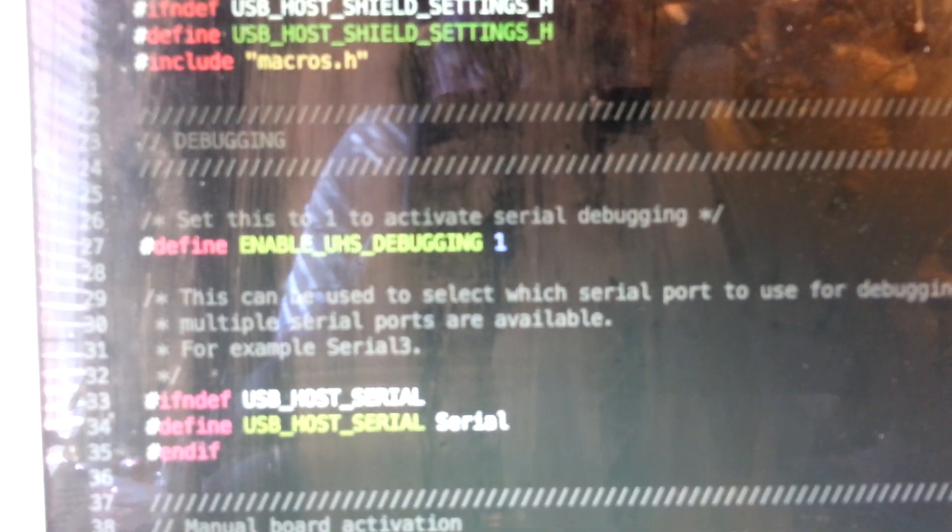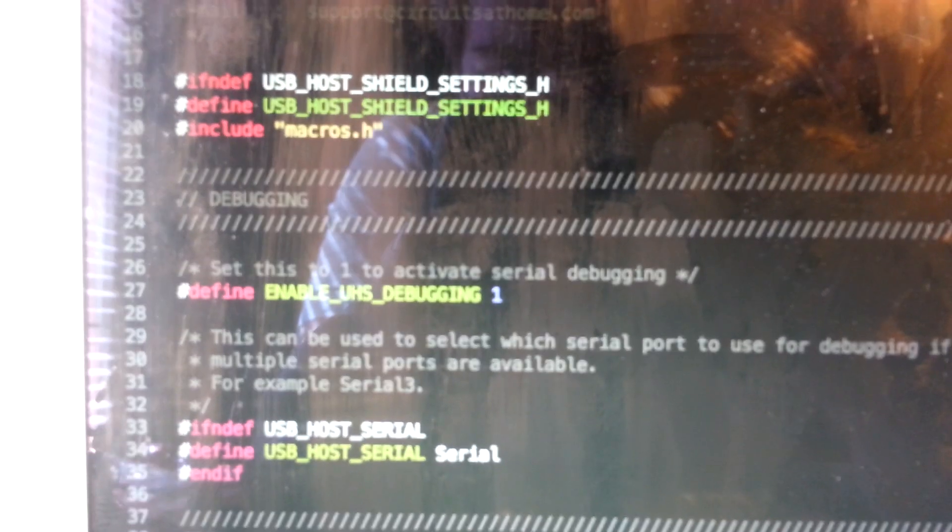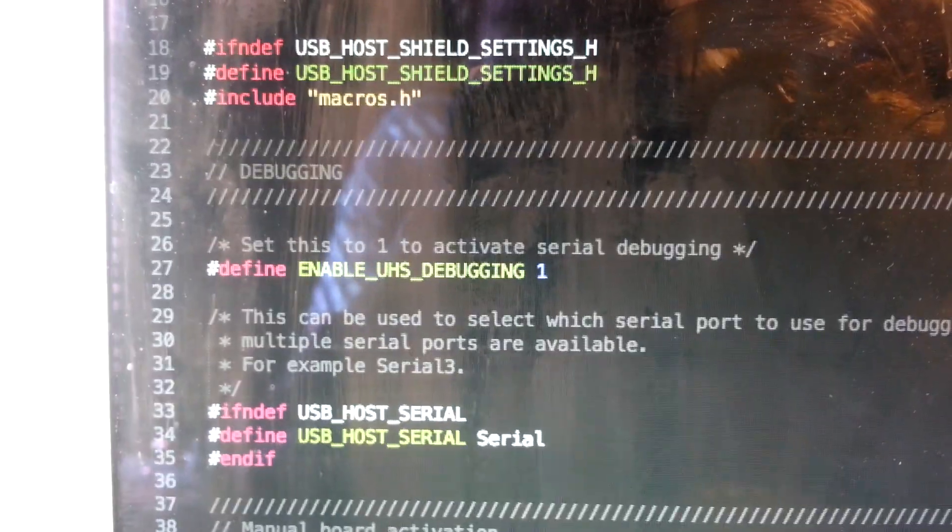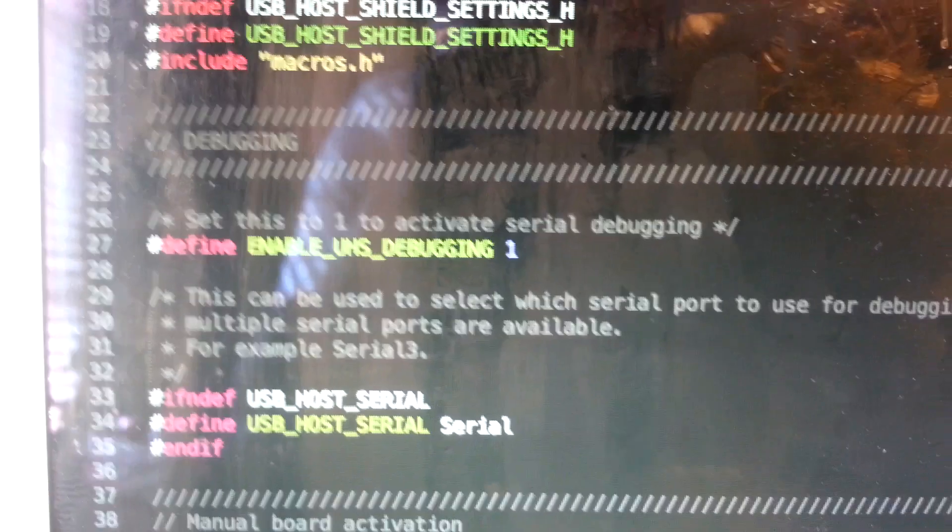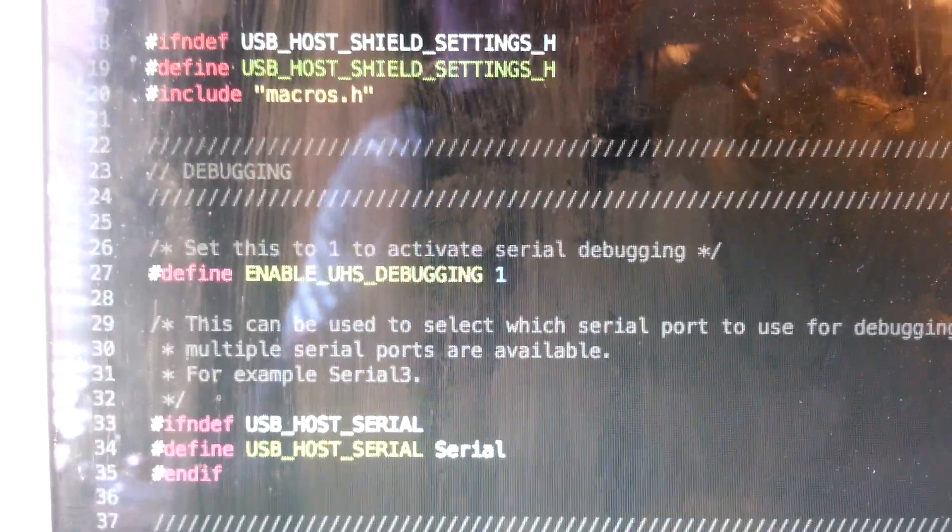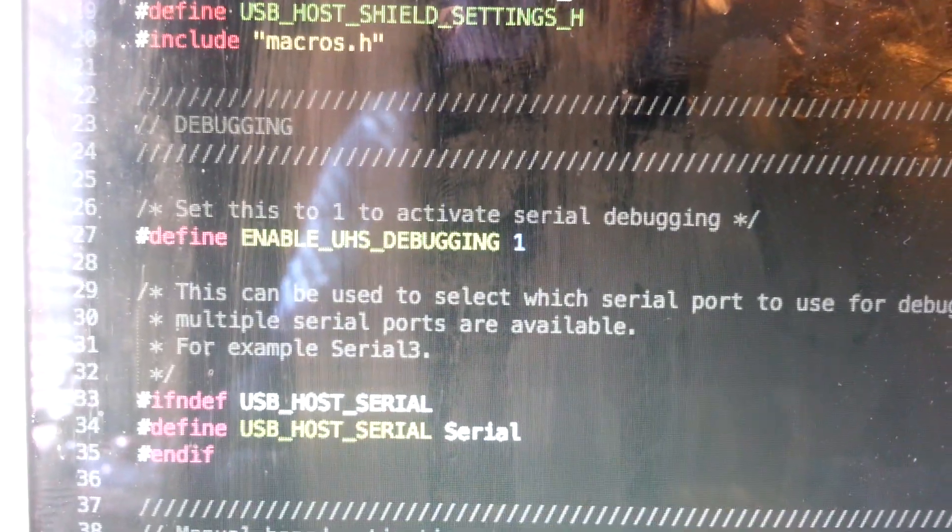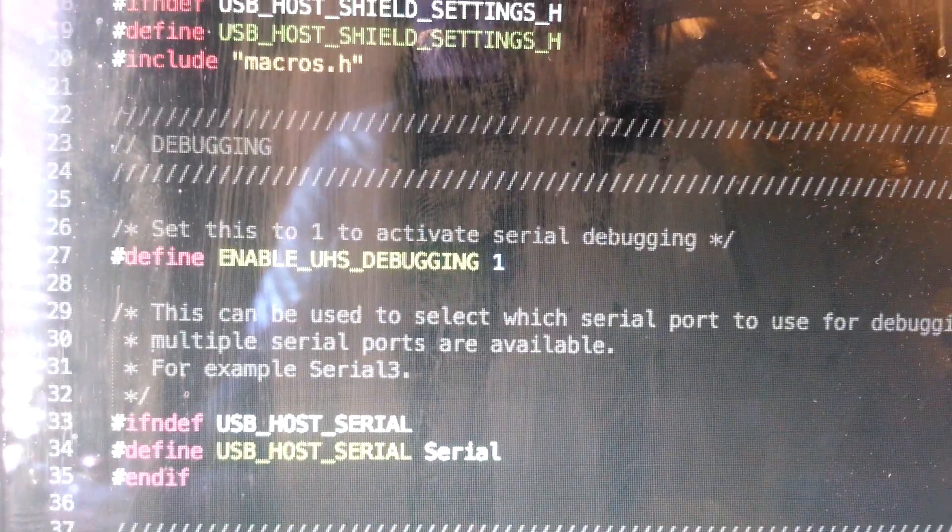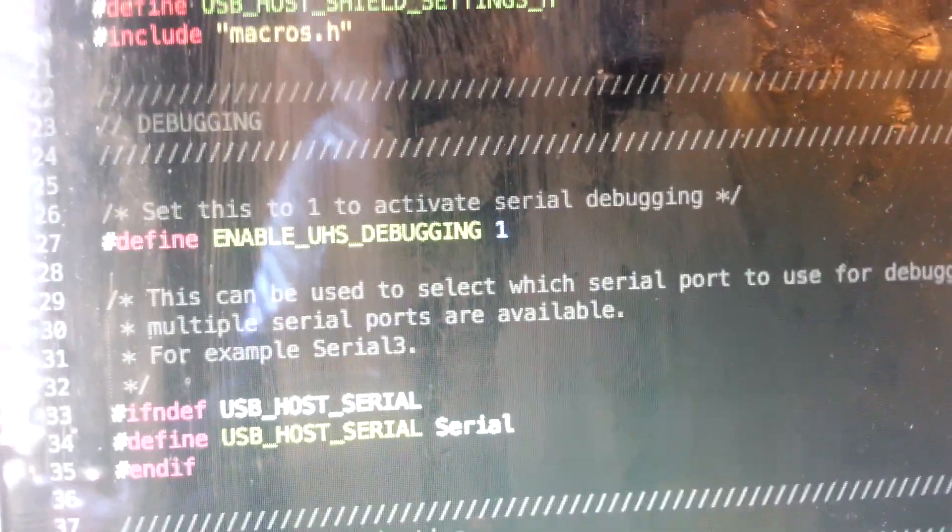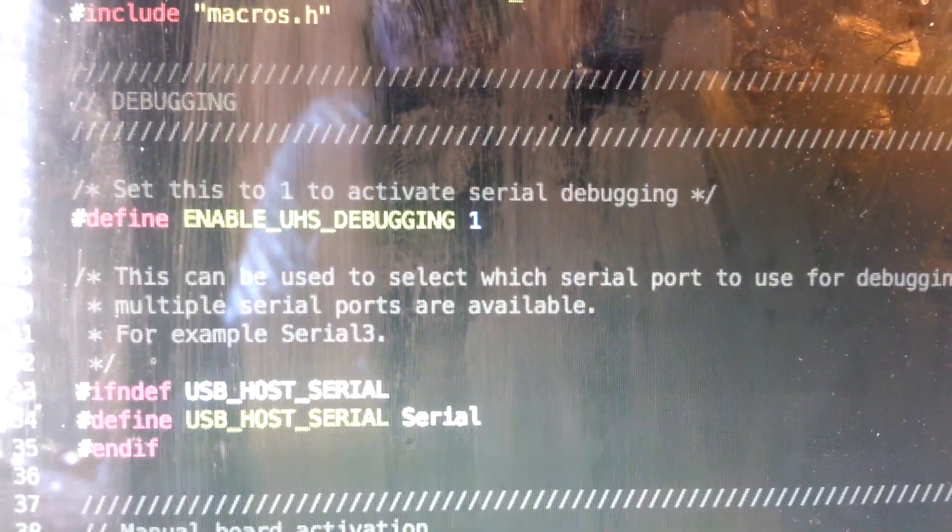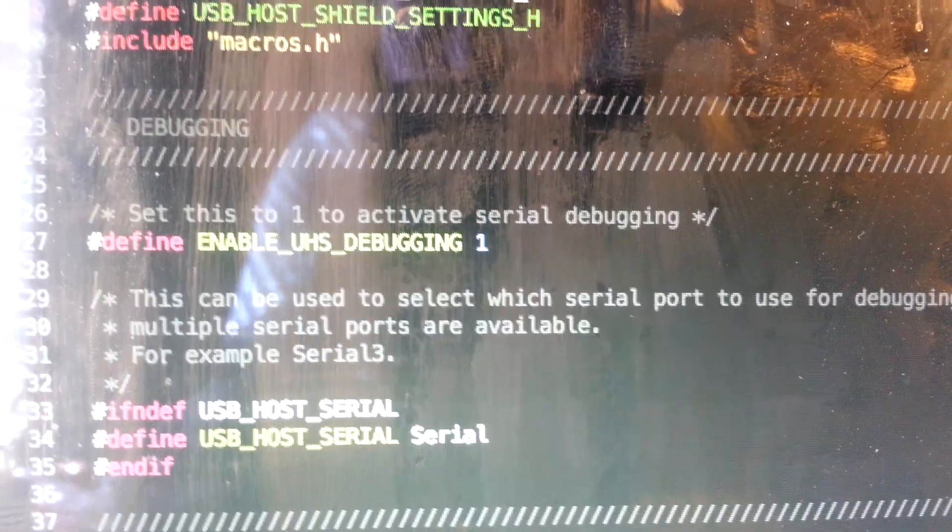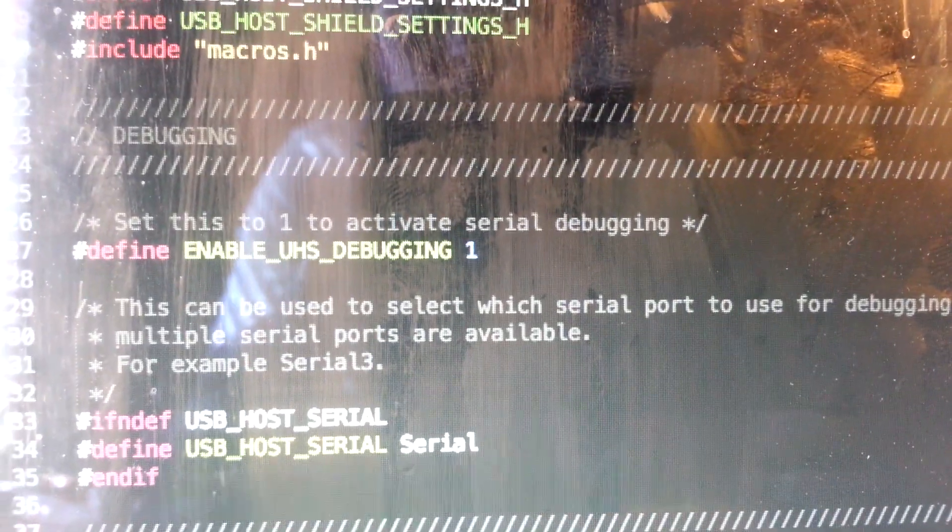By default, enable UHS debugging will be set equal to zero. In place of one, there'll be zero. That will mean no debug information. To modify that, you just replace the zero with a one. You'll have to save this, shut down your Arduino IDE, then restart it and it will reload the libraries. Next time you run the code, you should see the same or very similar debug information to what I showed in my previous video.